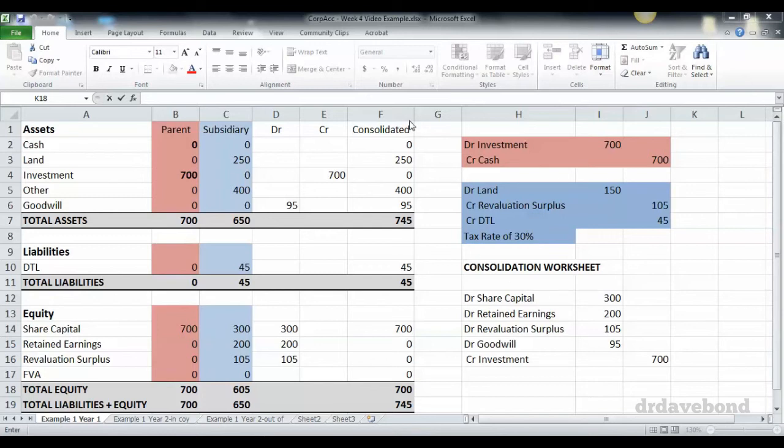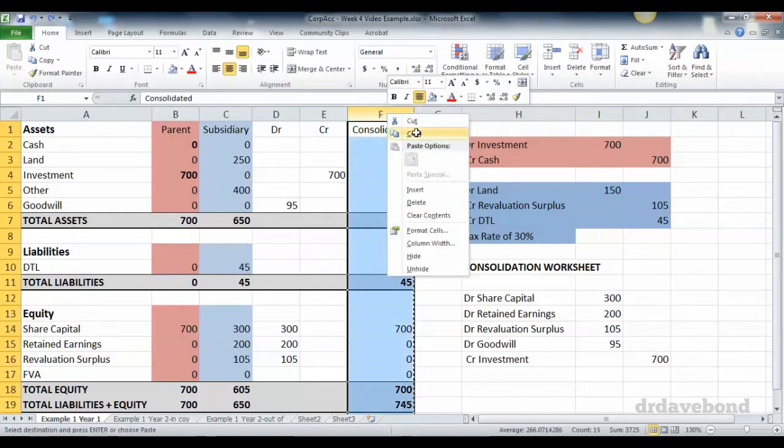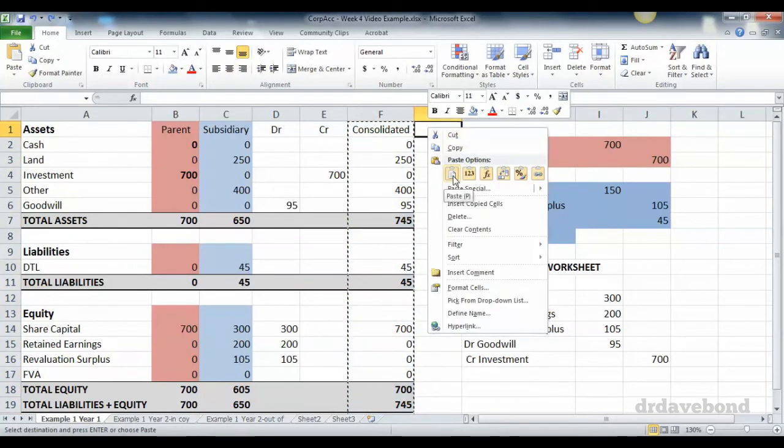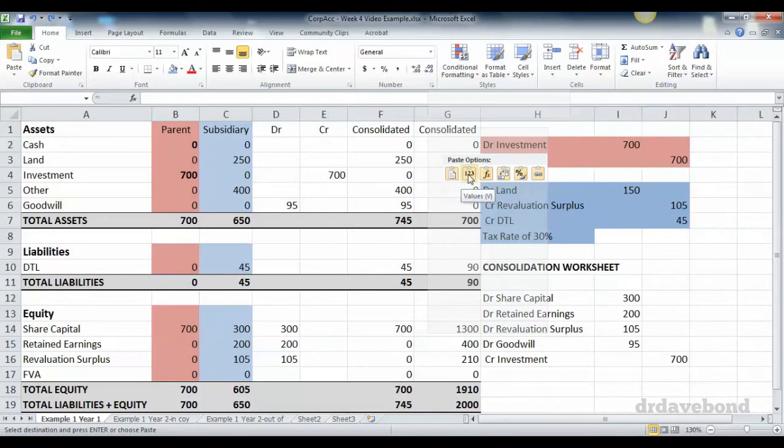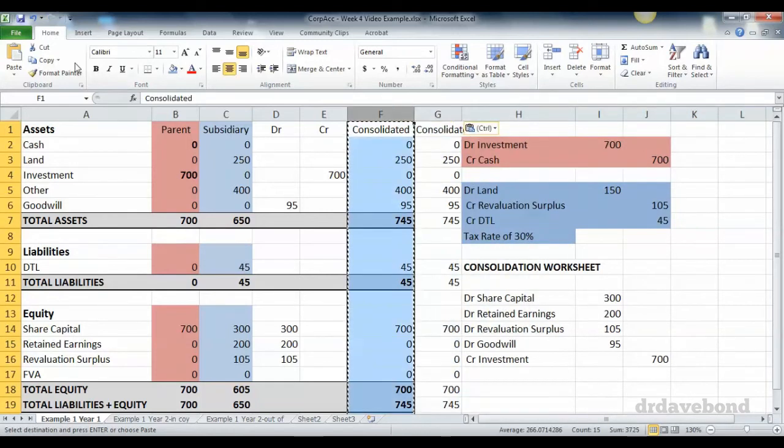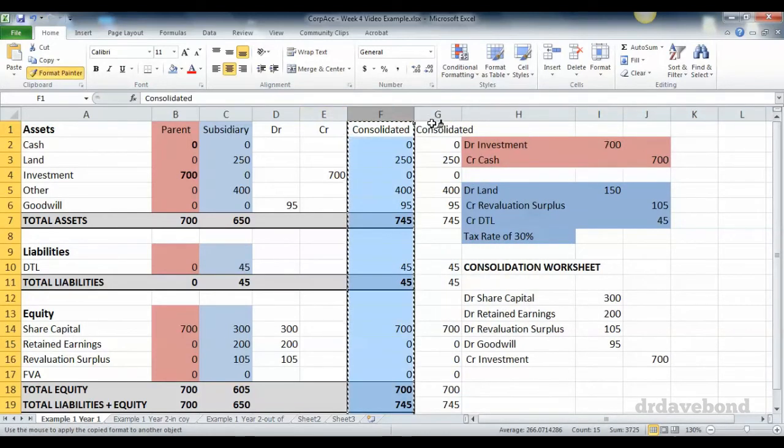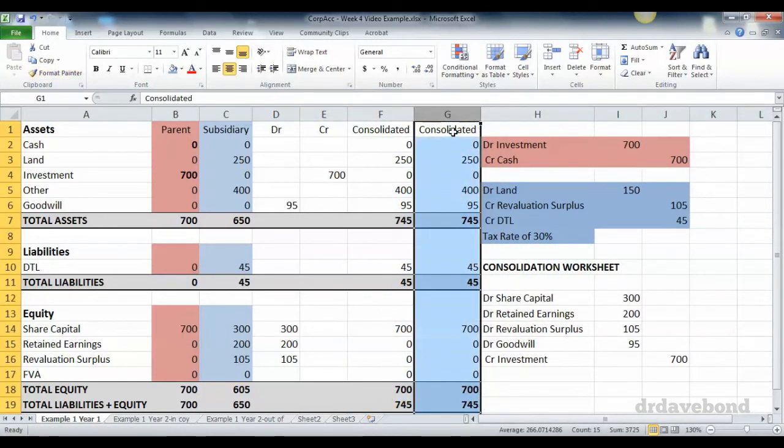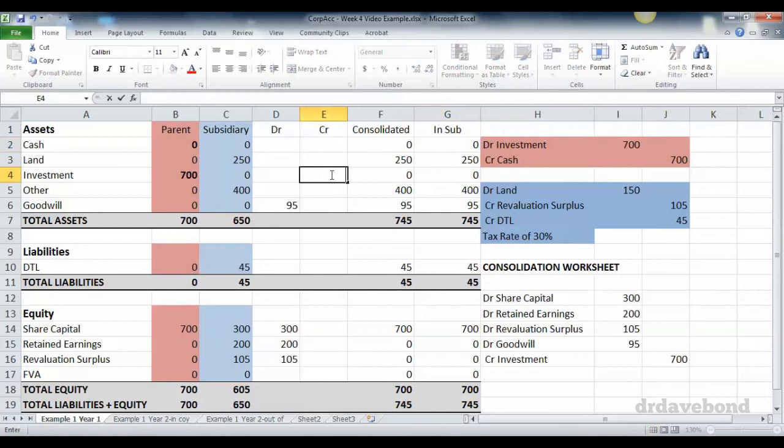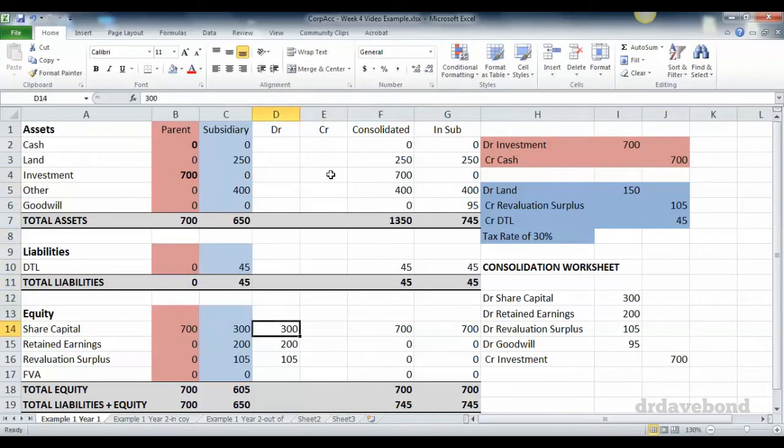So what I'm going to do first is just copy across what happens if we do this in the subsidiary itself. I'm just going to call this 'in subsidiary.' So that just gives us a baseline to work from. And then I'm going to strip out all the effects that we've had previously.